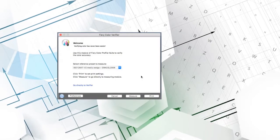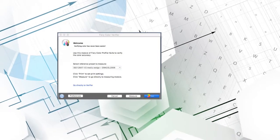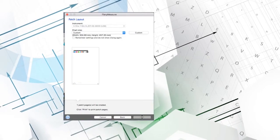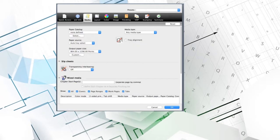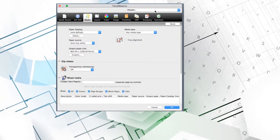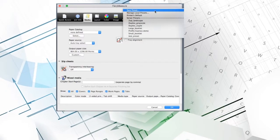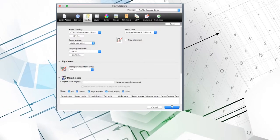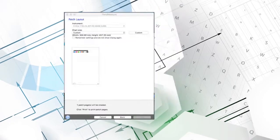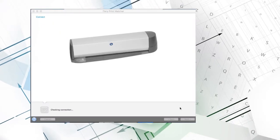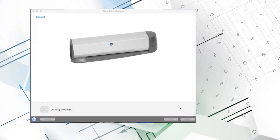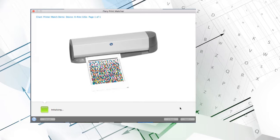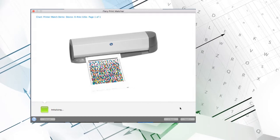Let's take a look. I'll select the Verify module. I'll select the reference set I want to measure and click Print. Next, I select my patch layout and media and then click OK to print it.